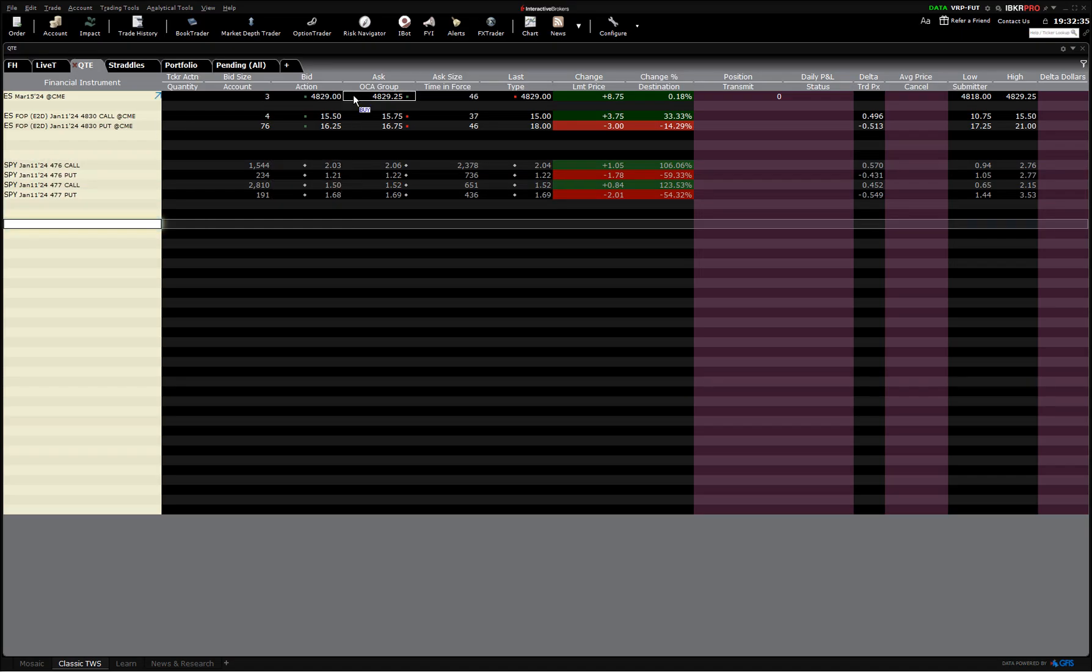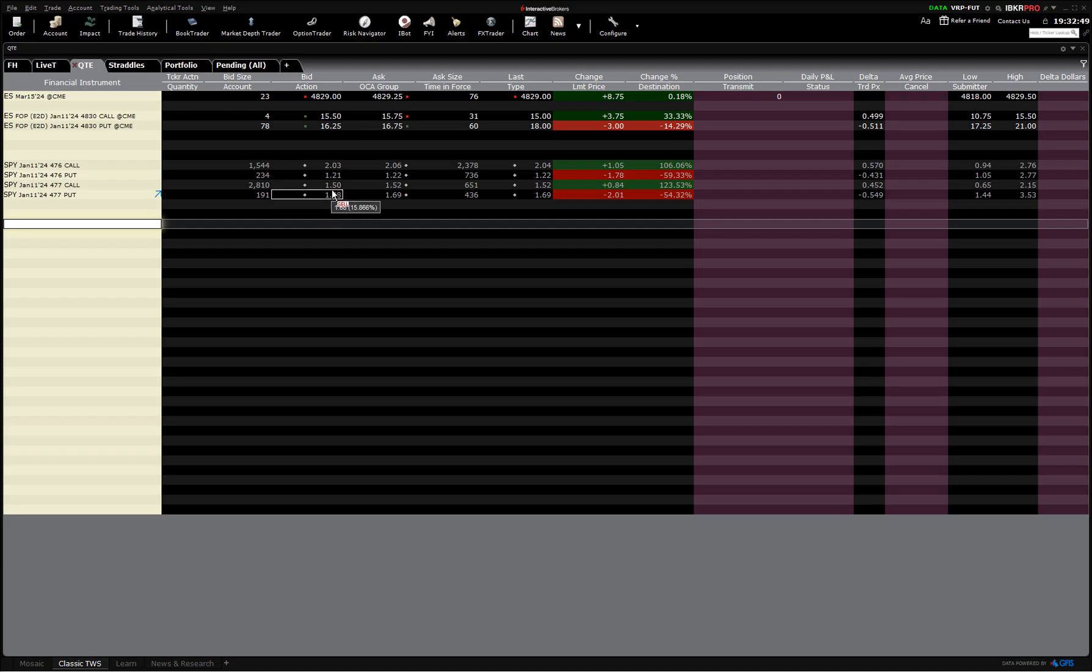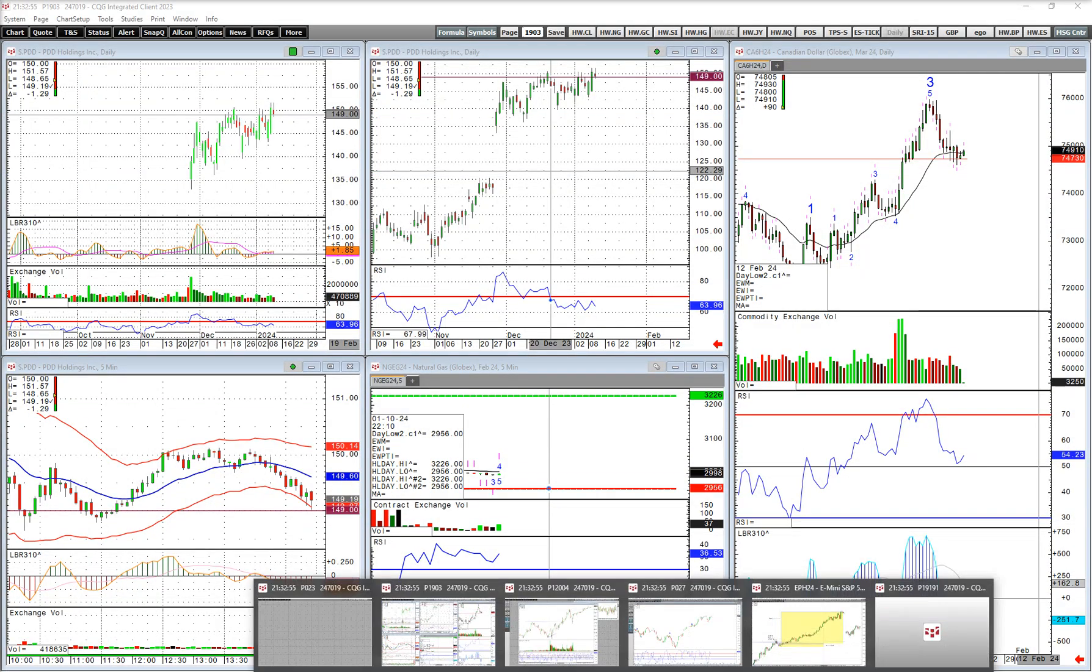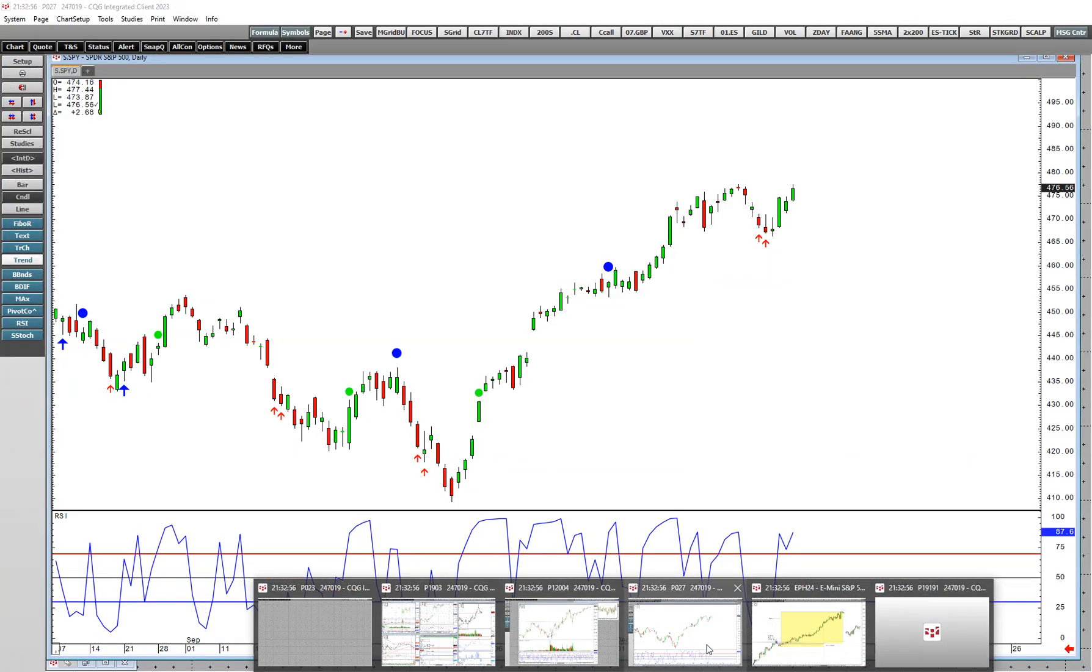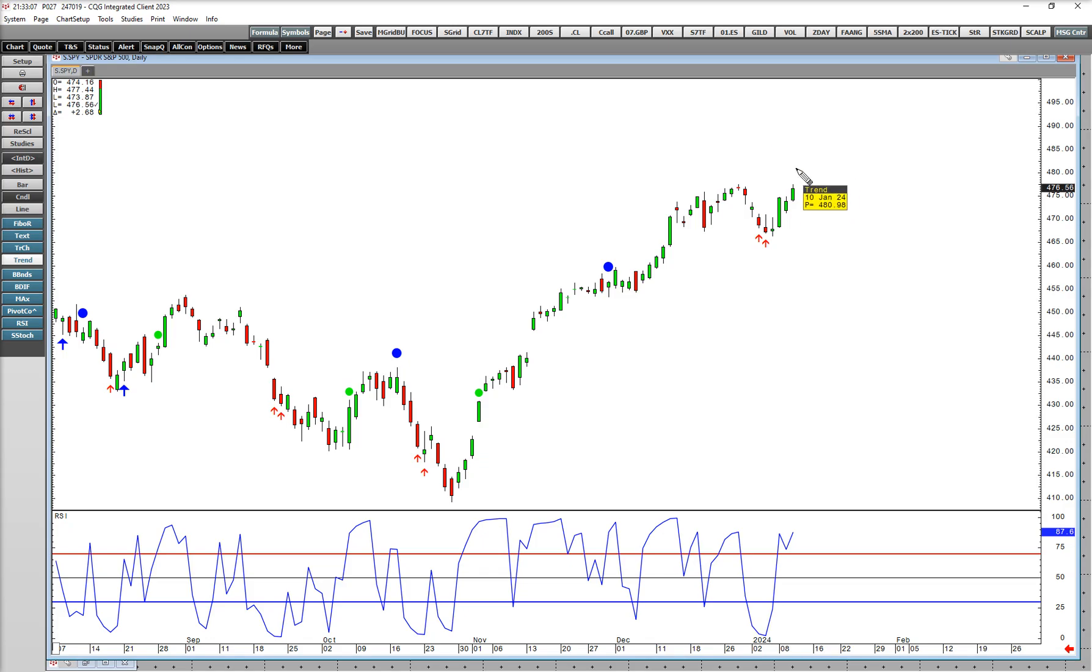The straddle is $3.23, which makes sense. The SPY is roughly one-tenth of the value of the futures, and that was 32 points if I remember right. Yeah, right about 32, and this is 3.23. So that would mean where we closed, 476.56 plus 3.23 is 479.79.